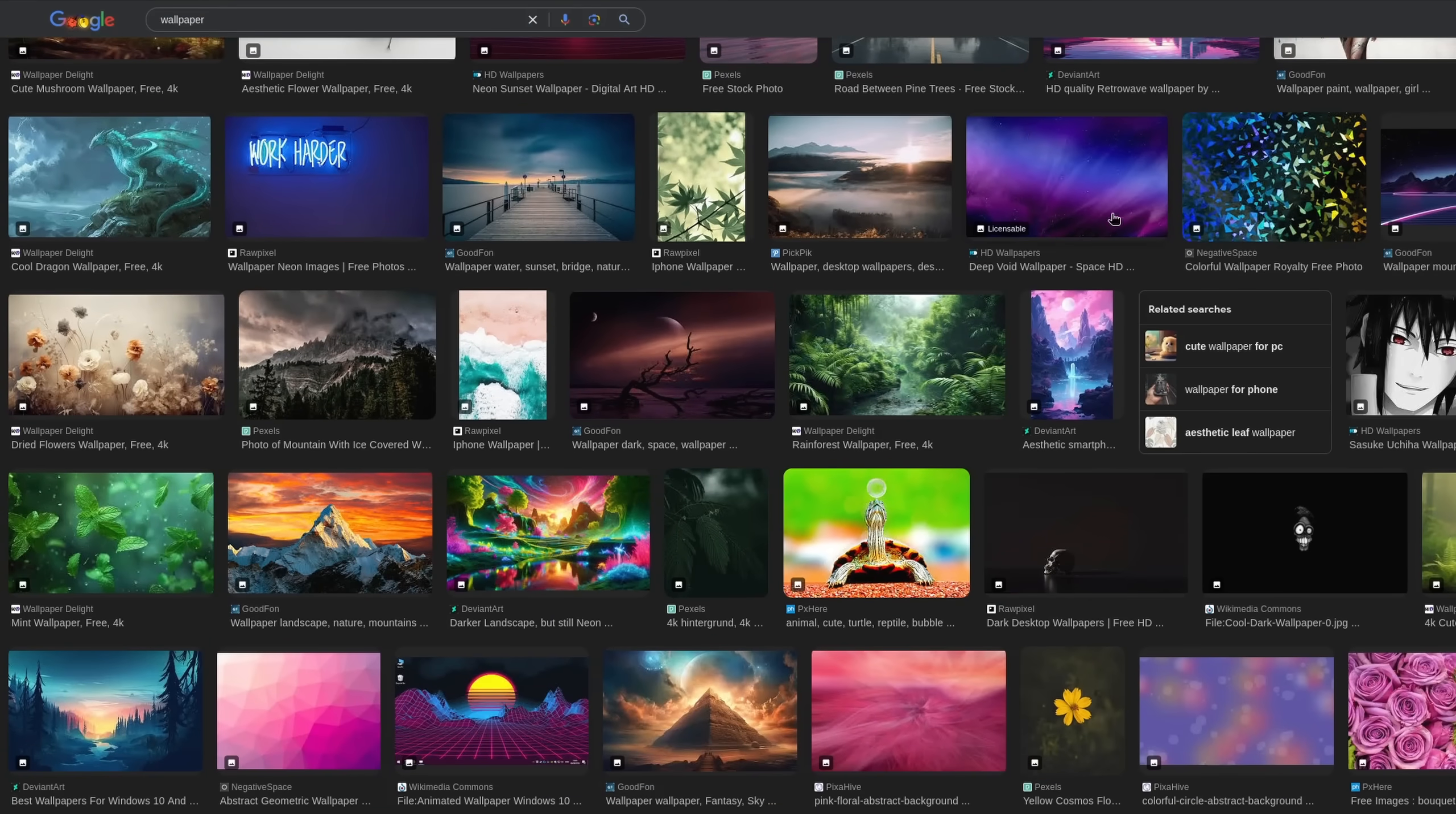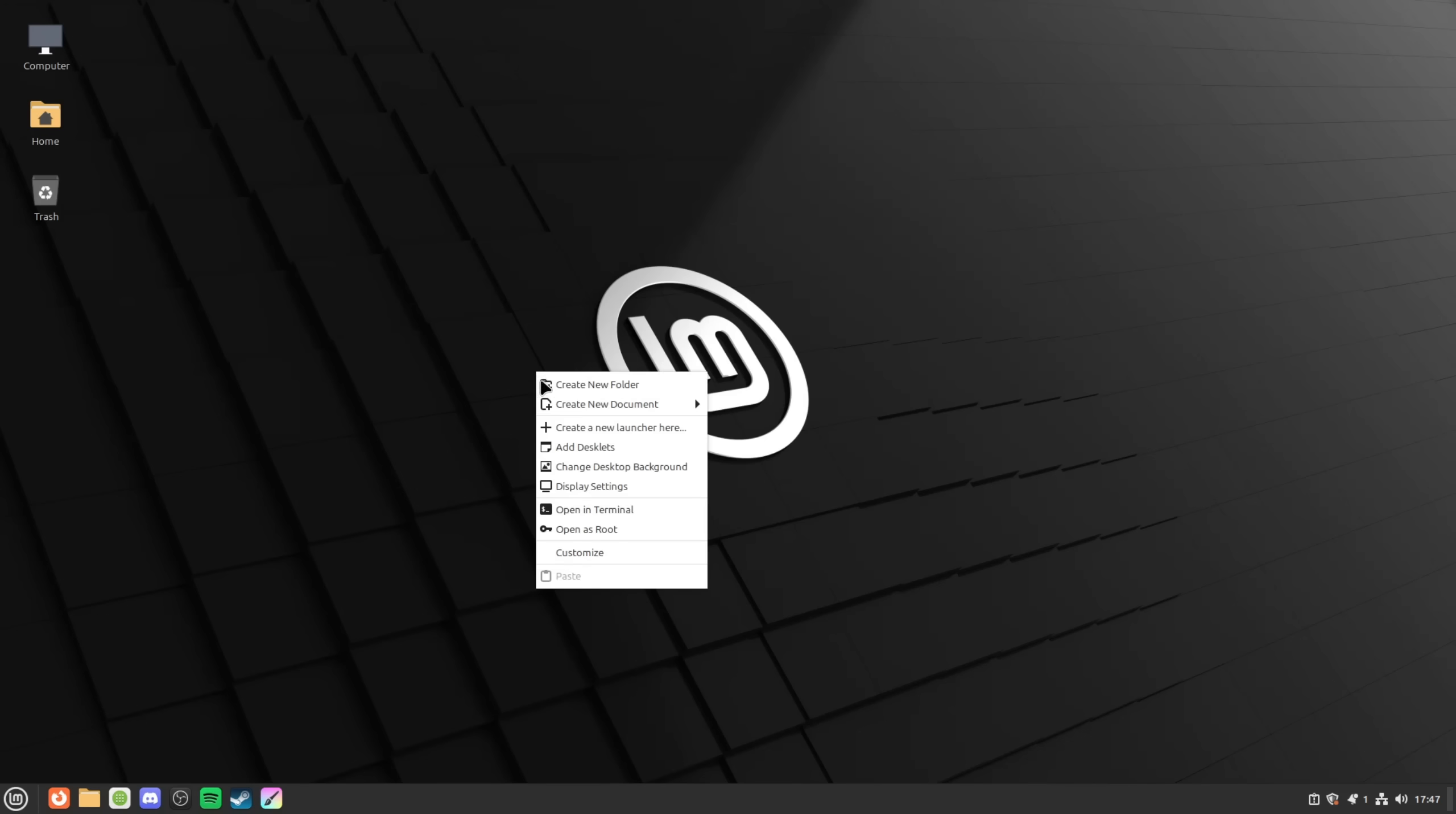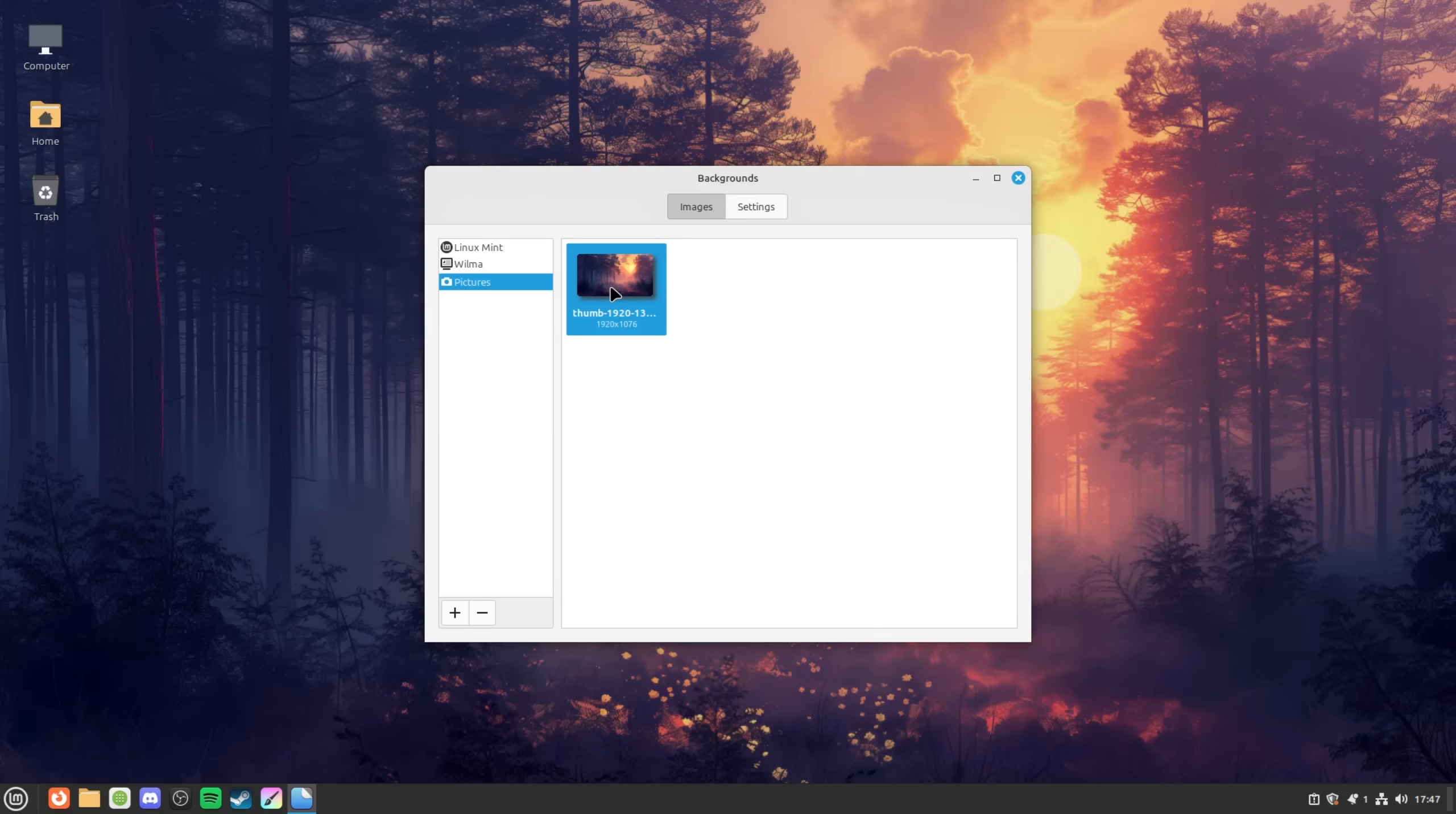The first thing that I like to change is the default wallpaper since I prefer using it as the foundation to customize around rather than the opposite way. I right-click on the desktop, select change desktop background and choose a wallpaper. I'm going with this one which I downloaded beforehand. And don't worry, I'm going to leave a link in the video description below.